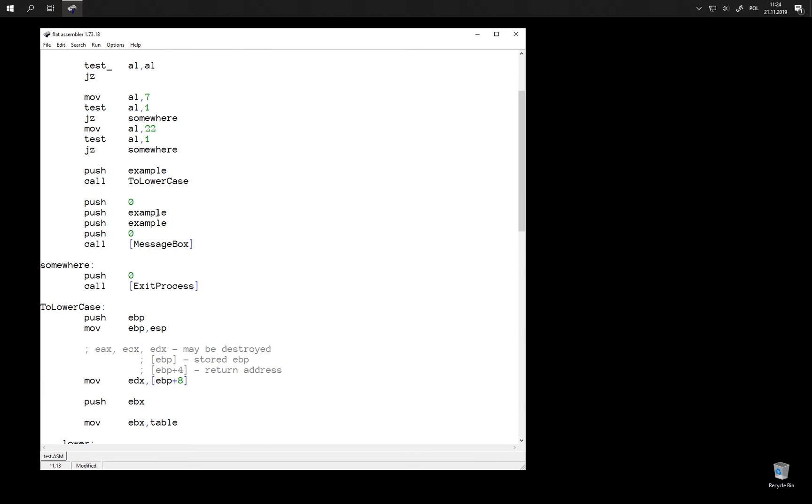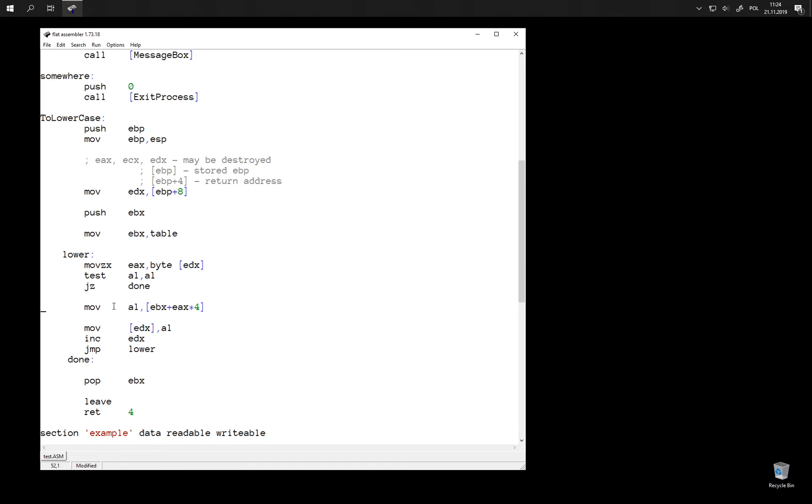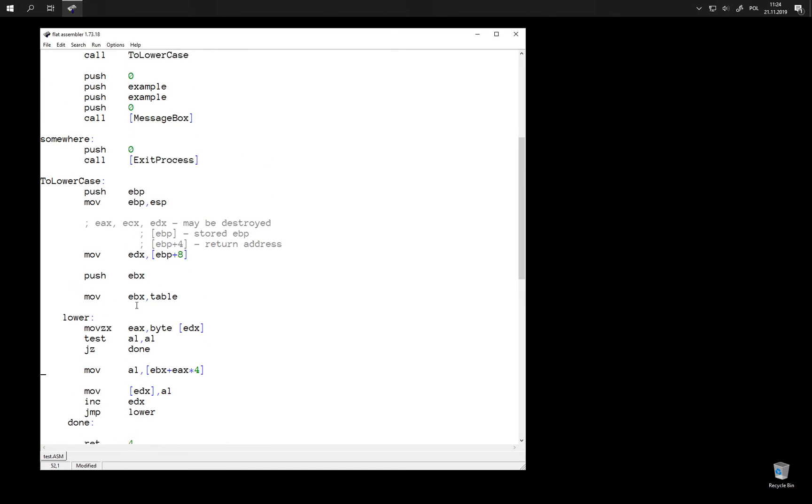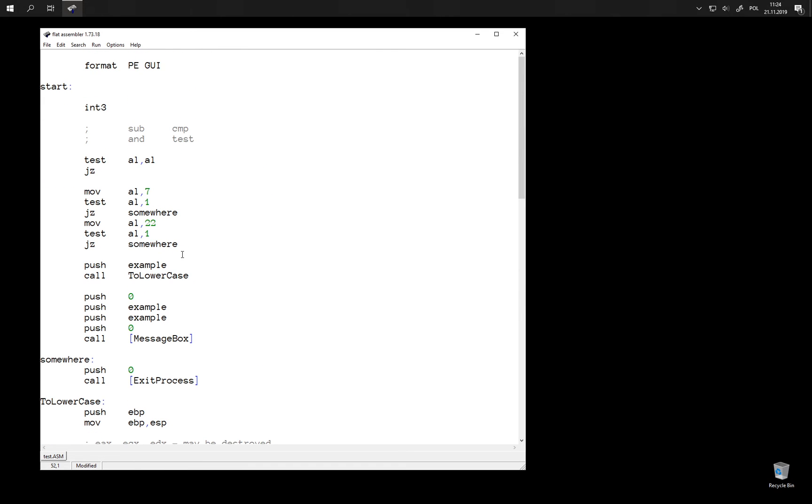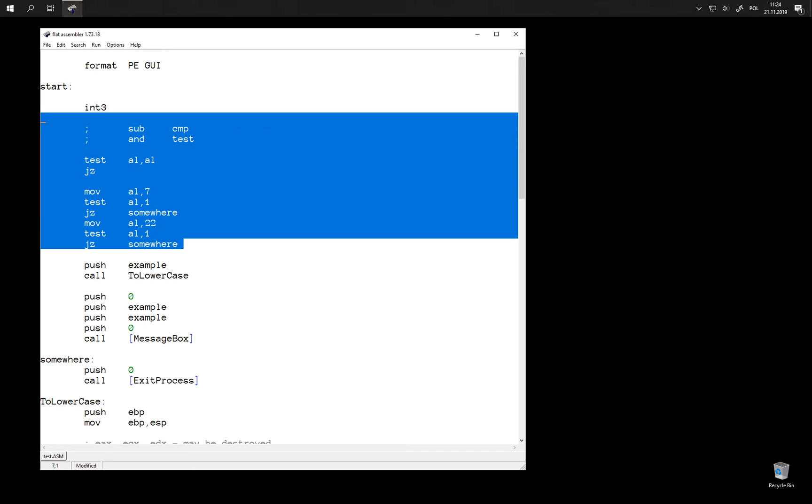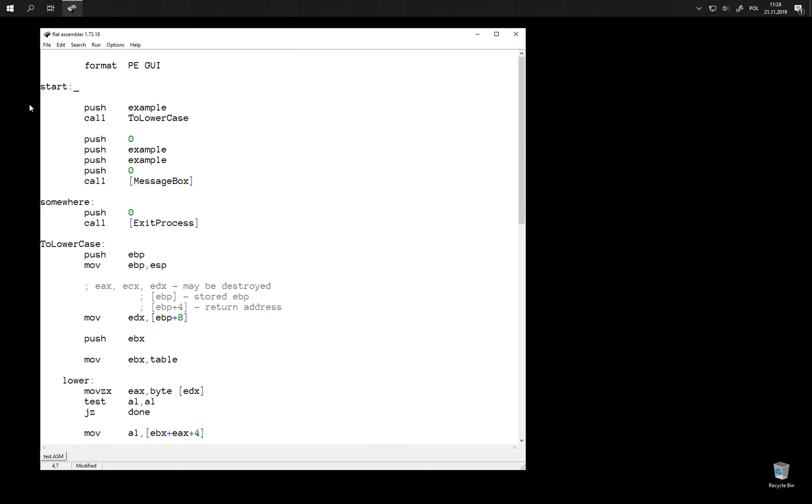So when we have a place in our program like this one, when we check whether register is zero, we can do it with test instruction like this. And yes, it is working.